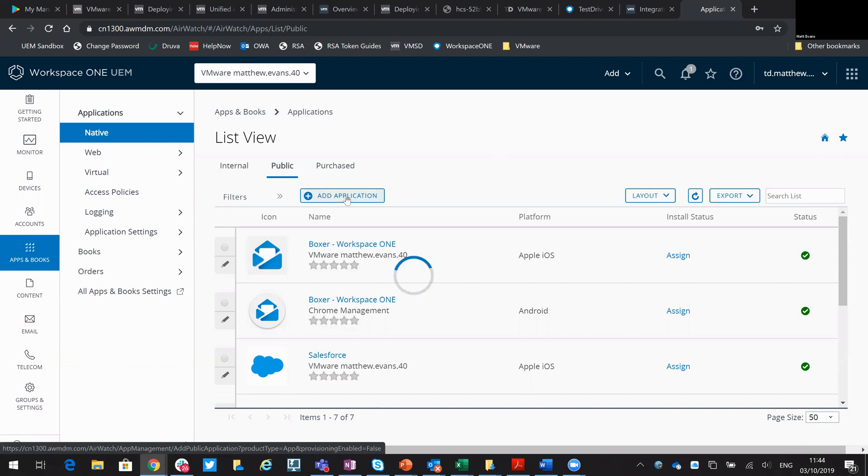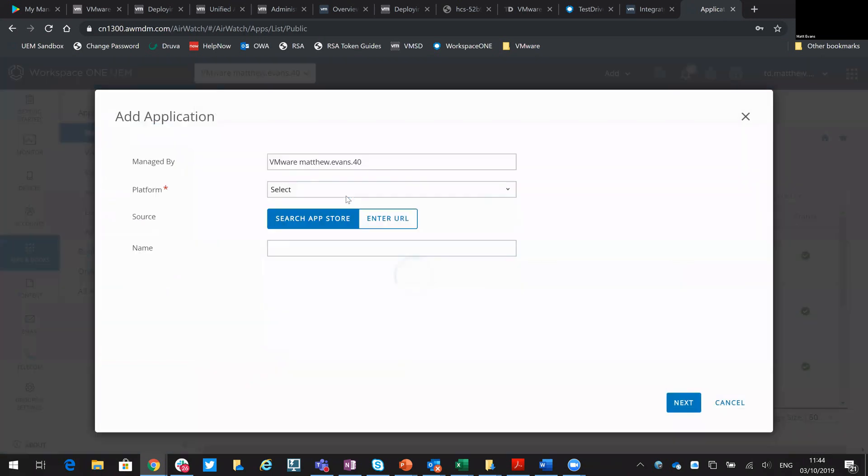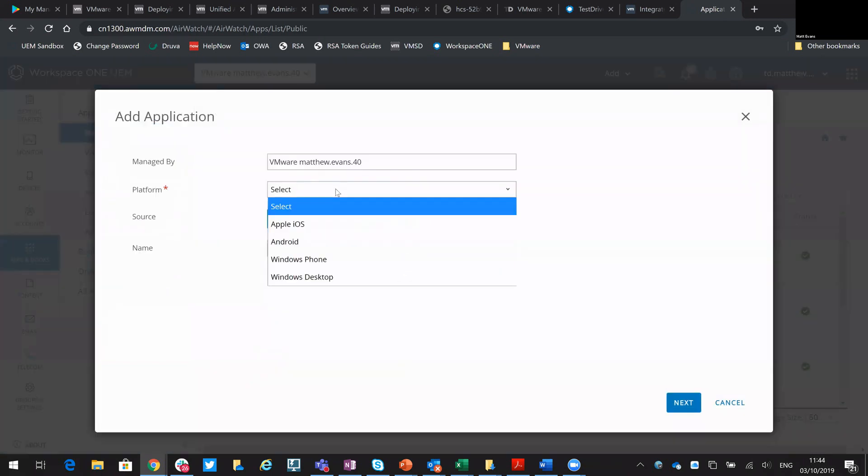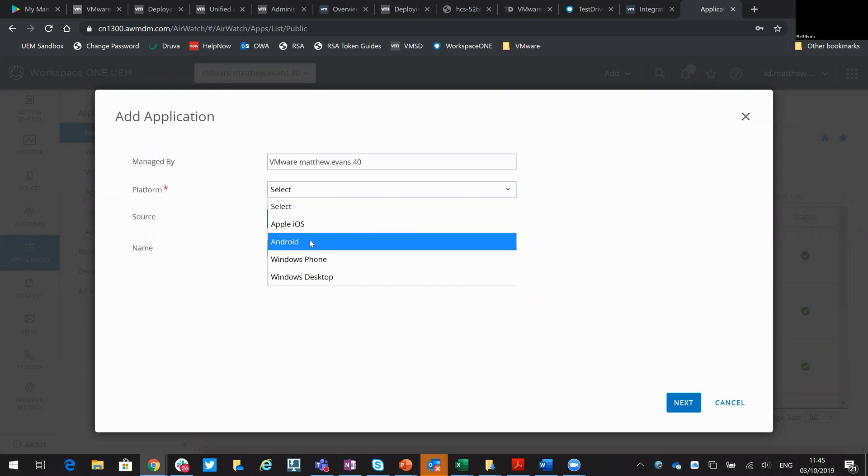So we just click on add application again and then from a platform, select Android again because it's an Android device.